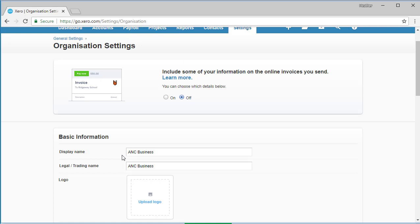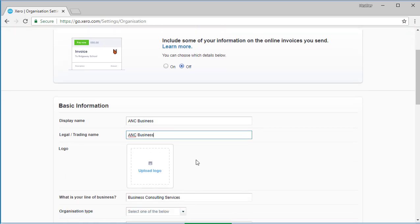In the display name field, you could enter your business name. This is typically the business name that the public would refer to your business as, and what appears within Xero. At the field legal trading name, this is the name that appears in documents produced by Xero. It may be a long and clumsy name, may include terms like as trustee for or trading as. If you're a sole trader, your legal or trading name may be the same as your display name. If you're uncertain, check with the business advisor who set up your business structure.